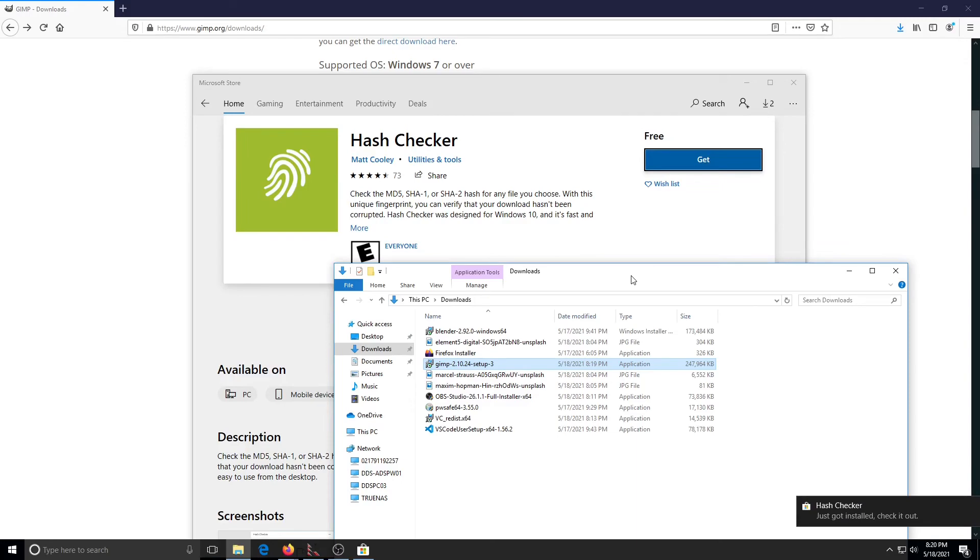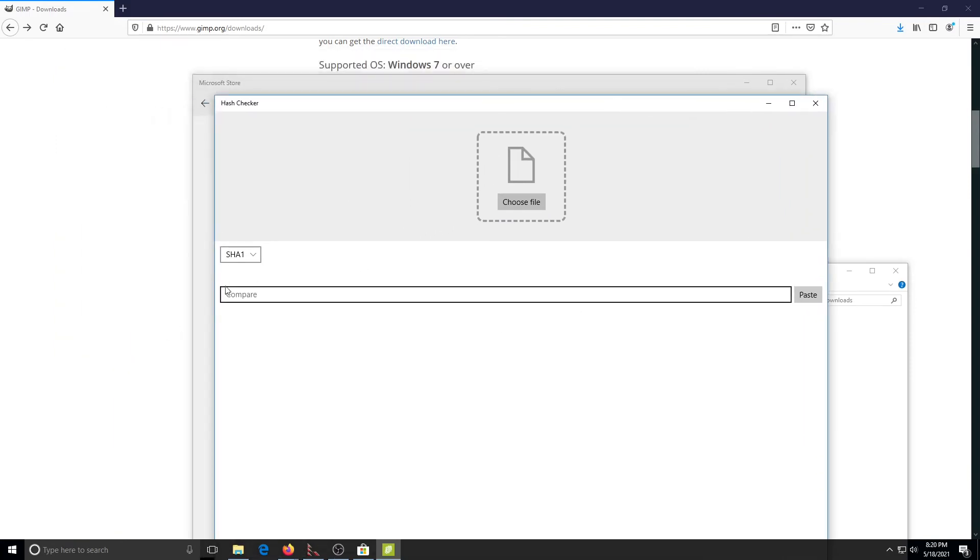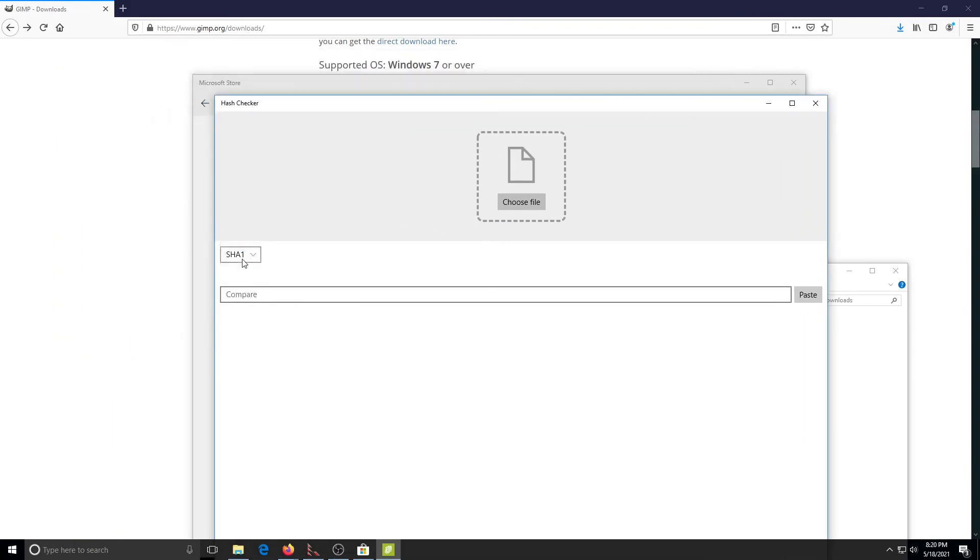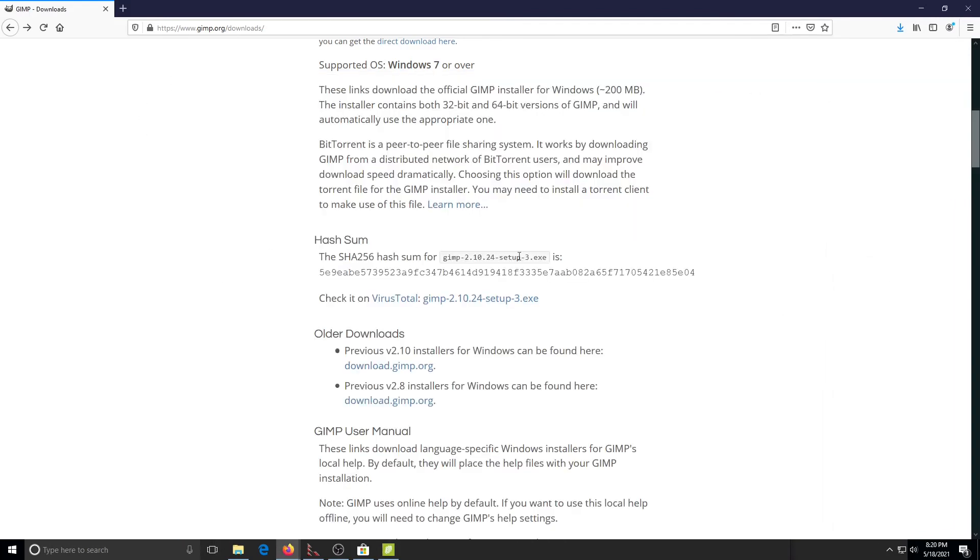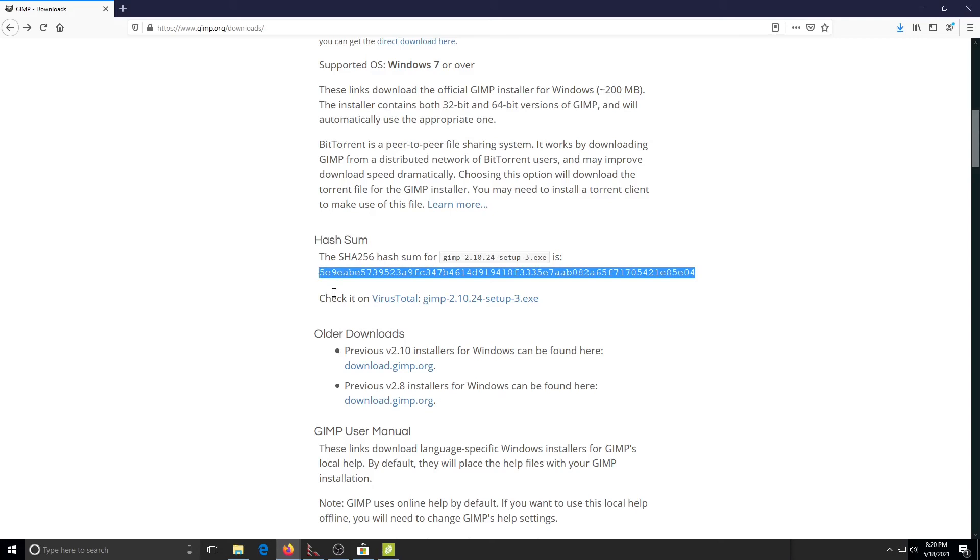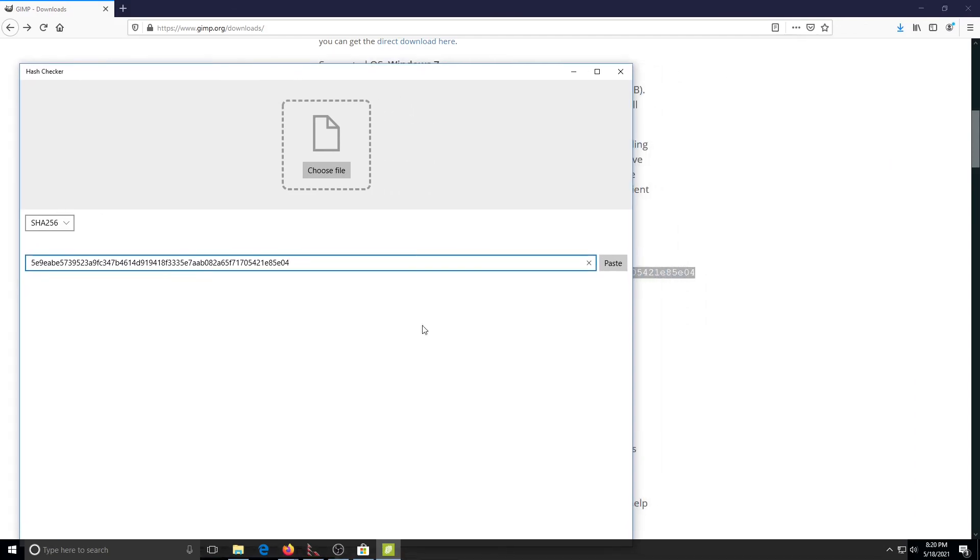Hash Checker is installed, so what we'll do is open it up, go ahead and take our value here, copy that with Control-C, come on over, paste it. It'll automatically detect that it's a SHA-256. Then we'll bring in our file and just drag it on in, or we could have chosen it from the selection.